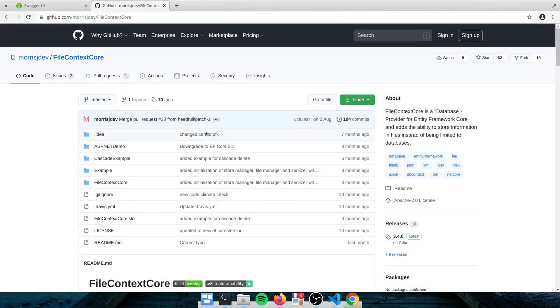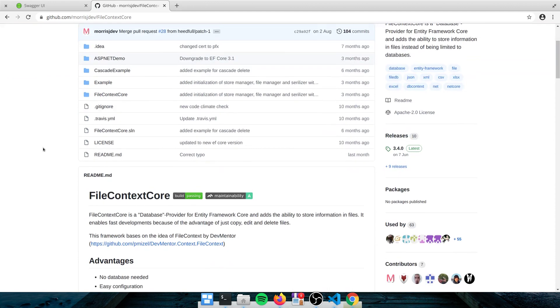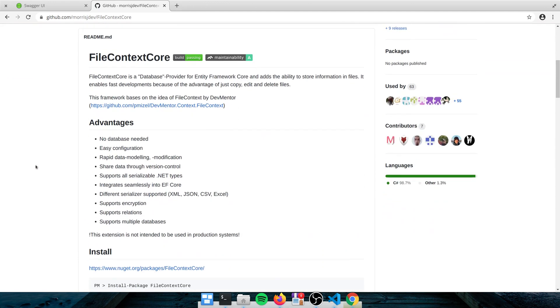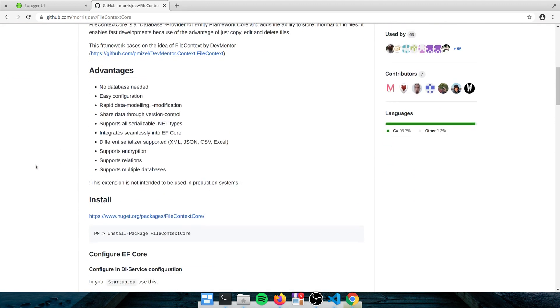So if you look at, there's a package for ASP.NET Core, or rather .NET Core, file context core, which is basically a database provider, but lets you write your files to, lets you use EF Core with different data types, different file types, XML, JSON, CSV, or Excel. I chose CSV because it's very clean and it's text based. So easy to track in version control.